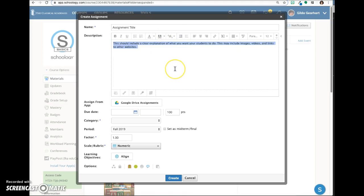Often content copied from other locations will look funky when pasted into Schoology. Using the clear formatting feature fixes the problem.